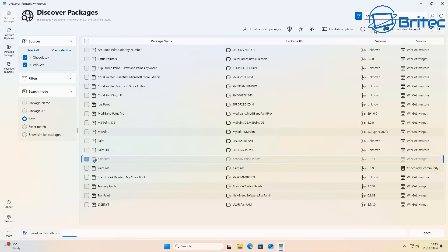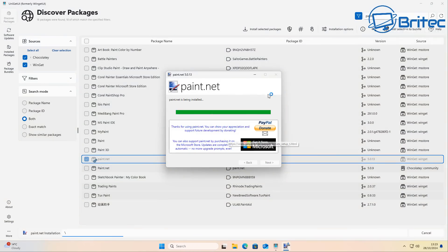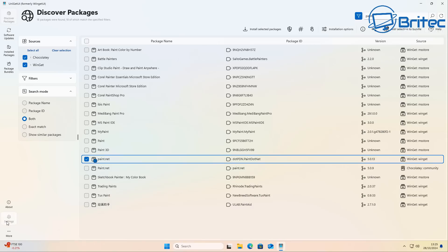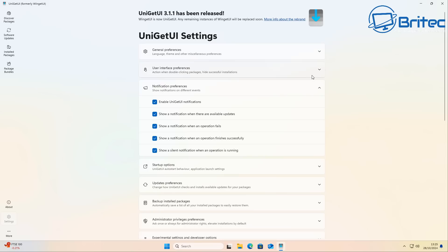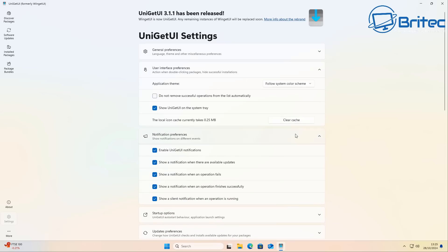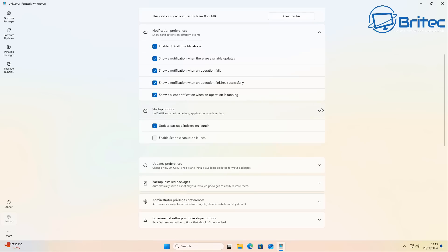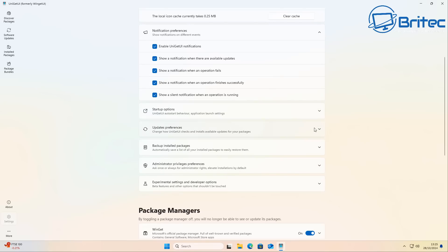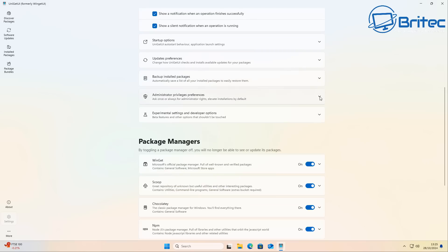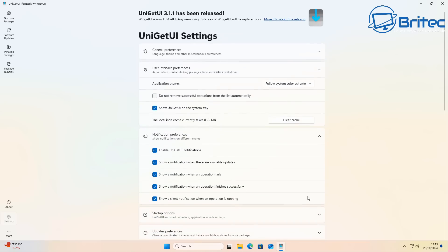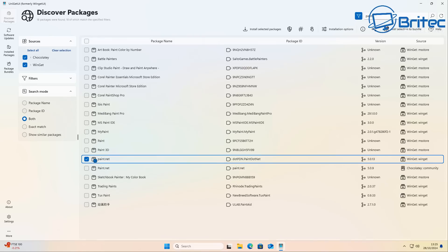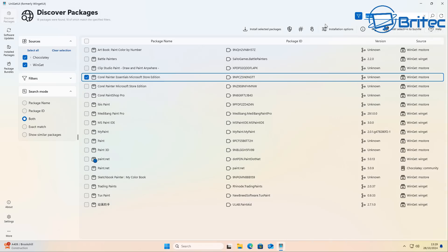This is a very useful application — every Windows user should be using something like this. Let's take a quick look at the settings panel, which gives you access to general preferences, user interface preferences, notification preferences, startup options, update preferences, backup of installed packages, and administration privileges. You can also configure which package managers are active — if you don't want to use certain ones, just turn them off.